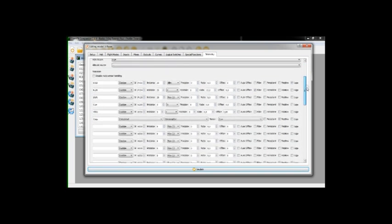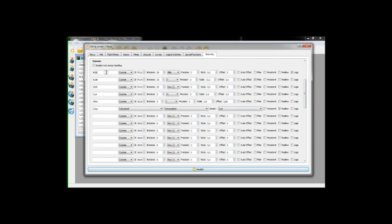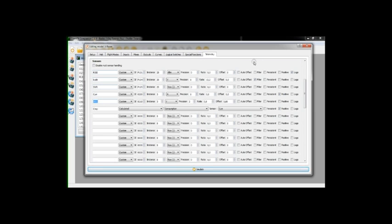And last but not least, we have the telemetry panel. Here we can see that the consumption value is a calculated value based on the consumption of the current. The Taranis is integrating the data itself. Here we have the RSSI, other telemetry values, the current, and also the VFAS, which corresponds to the voltage of the battery, which can also be used to tell that the battery is dying.